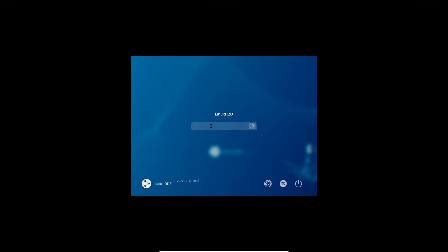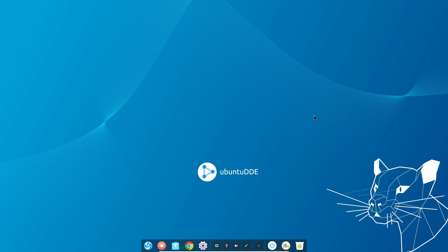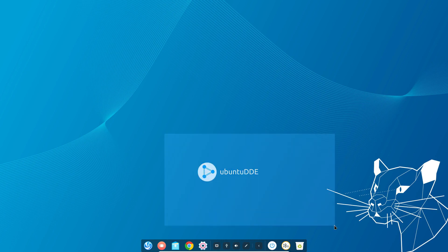Here is the Deepin desktop environment. Now I can simply type in the password and this should boot it up in the DDE. Here is the Deepin desktop environment up and running in Ubuntu and this is showing Ubuntu DDE.